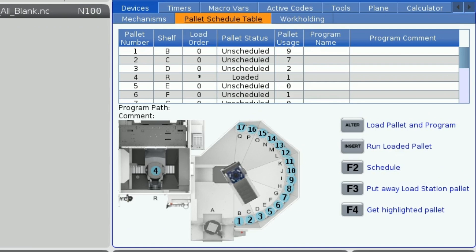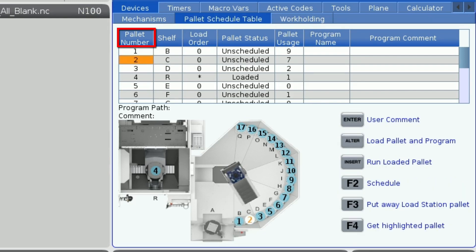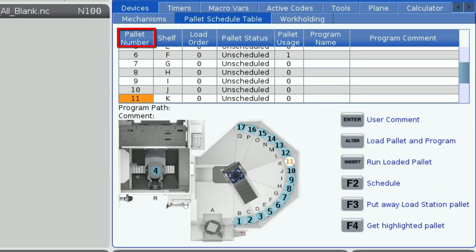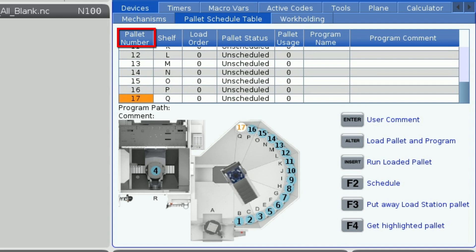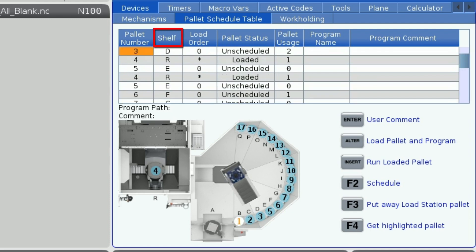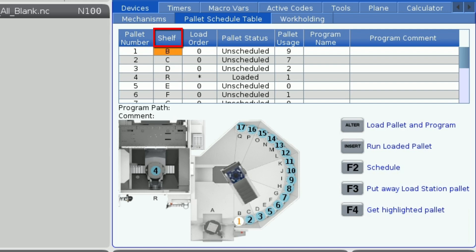For the table, the number of rows is equivalent to the number of pallets your machine can hold, starting at 1 and going up to the maximum number of pallets — in this case 17. Next to the pallet number, each pallet will have a letter which corresponds to the shelf that it is loaded onto. This is updated each time the pallet moves.